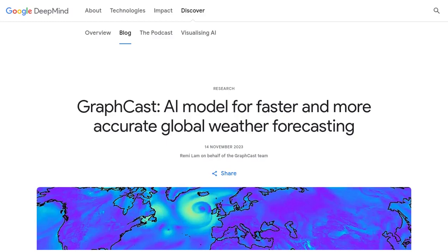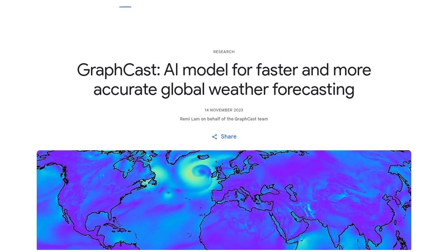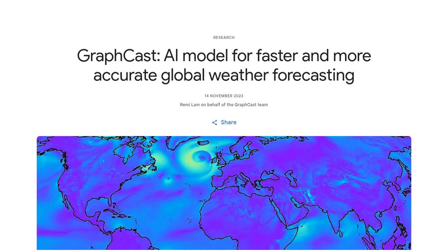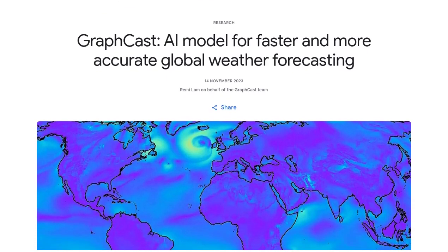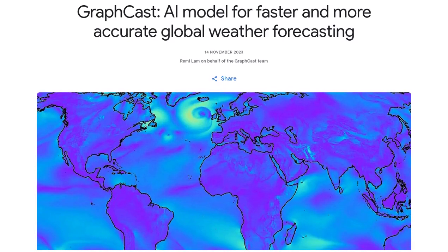Hey there, weather enthusiasts! Get ready to revolutionize weather forecasting with GraphCast, the latest AI model developed by the GraphCast team. This cutting-edge technology offers faster and more accurate global weather predictions, taking forecasting to a whole new level.